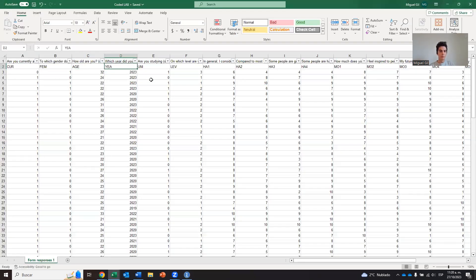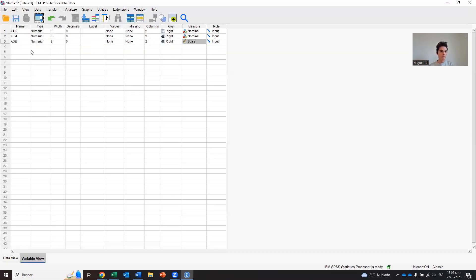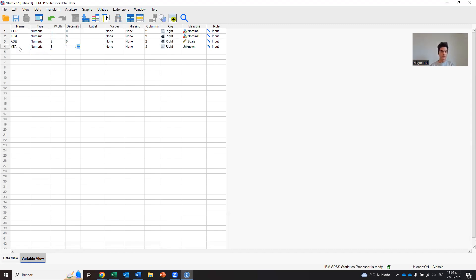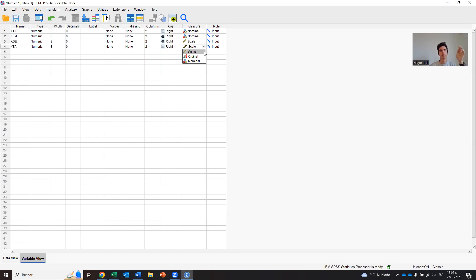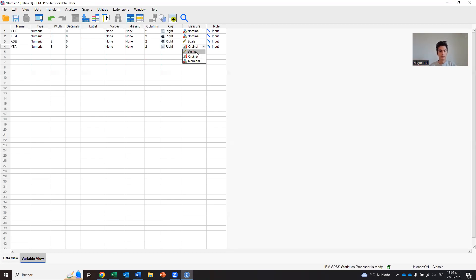Then we move to the next one, which is year, when they started studying. So year, and I have decimals 0, just a visual thing. And let's think through, is it scale, ordinal, or nominal? Again, I think it's a scale because it's the number of years and the difference between the numbers of years is the same. It's 1 year, 1 year, 1. So let's call it a scale, too.